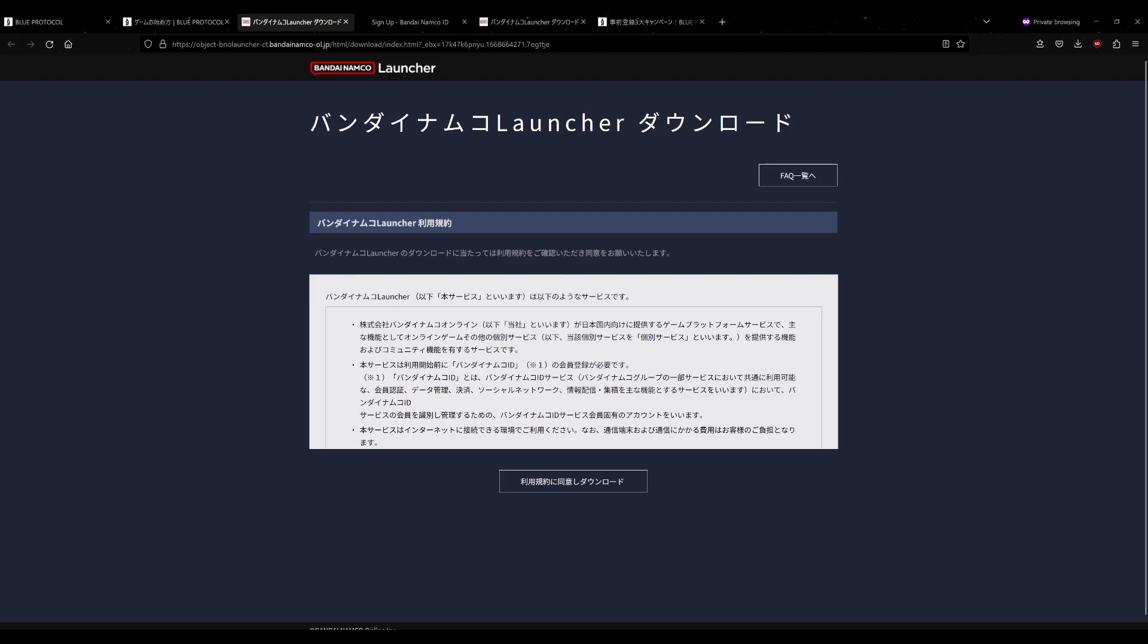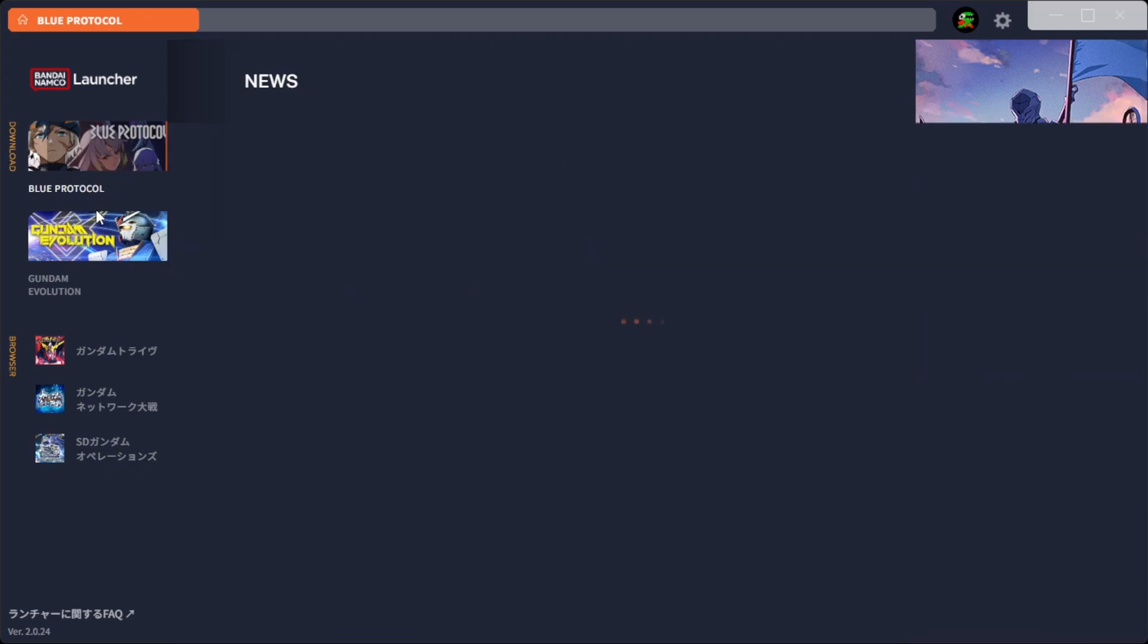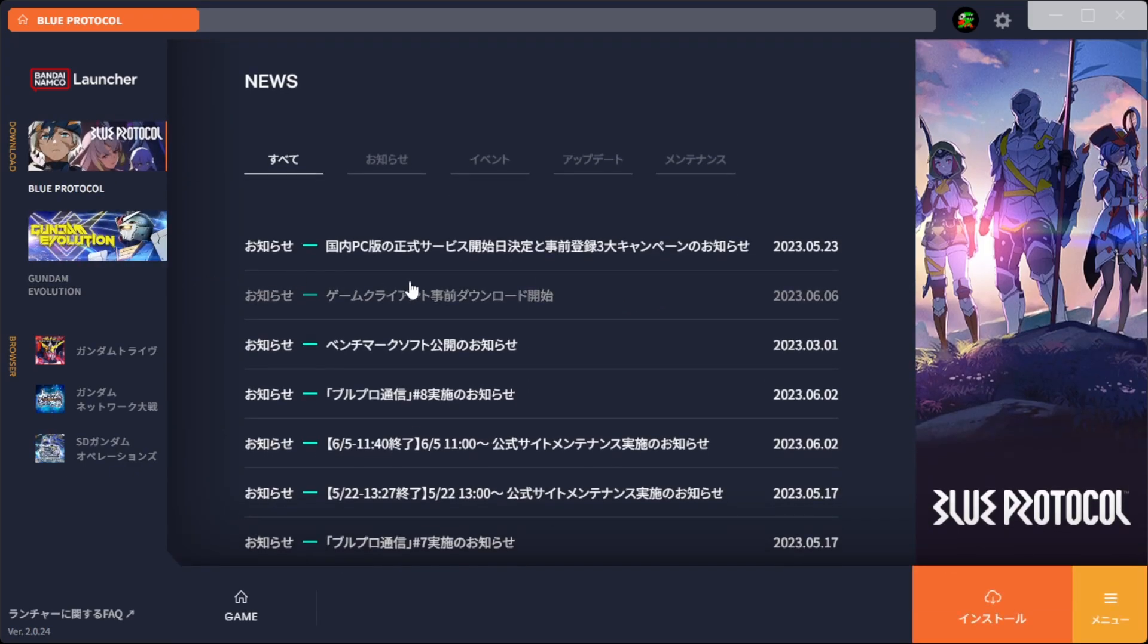And as for the launcher itself, let me go to it. You have it in the background here, and here is the launcher. So this is your launcher. You're going to bring this up and you're going to click Blue Protocol. Once you click Blue Protocol, you're going to click the Install button.